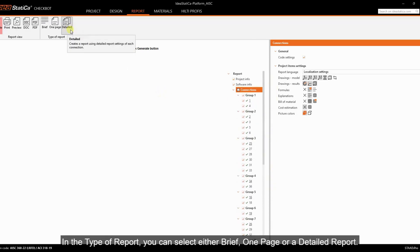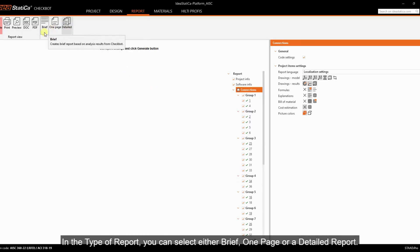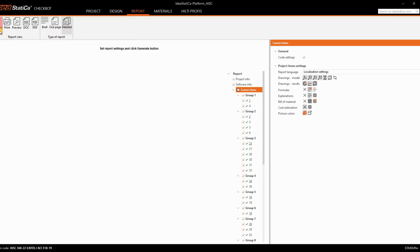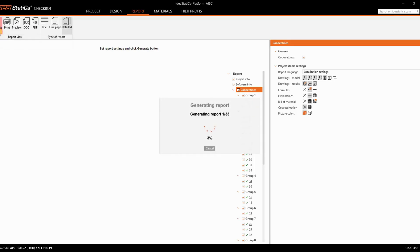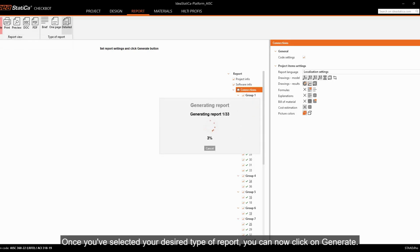In the type of report, you can select either brief, one page, or a detailed report. Once you've selected your desired type of report, you can now click on Generate.